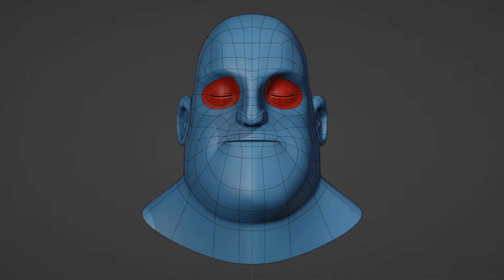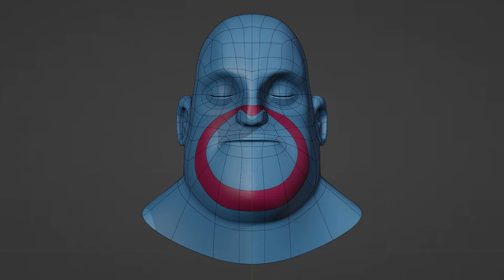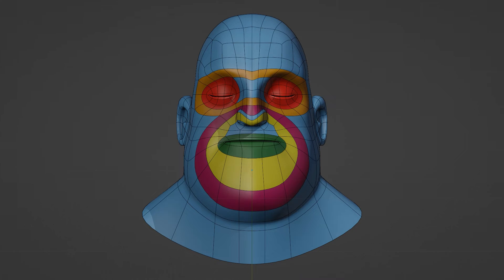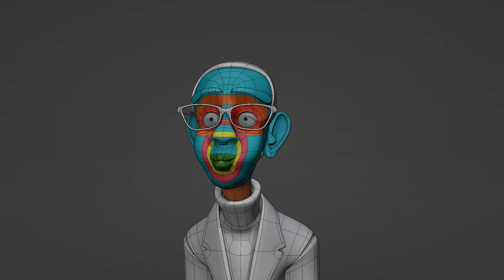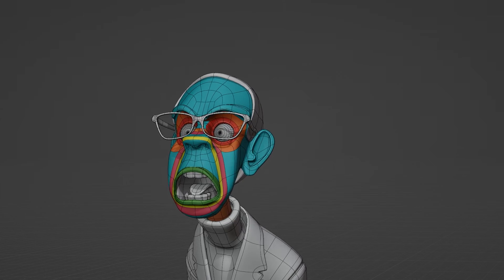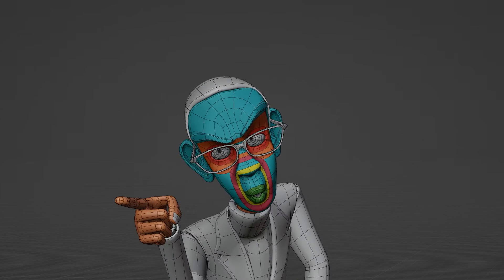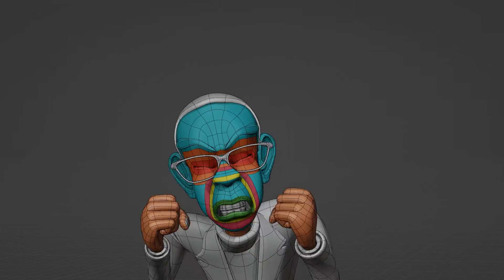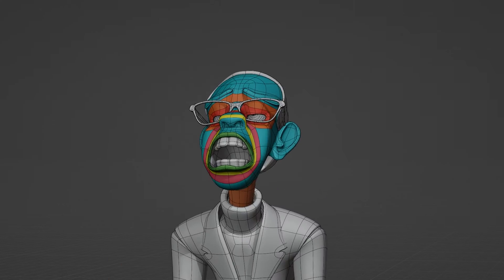The first is the eye loop, then the face mask loop, followed by the outer laugh line, inner laugh line, and mouth loops. The way these loops connect will determine how well they deform for believable animations, including extreme cartoony expressions.